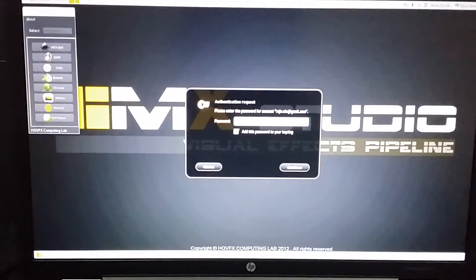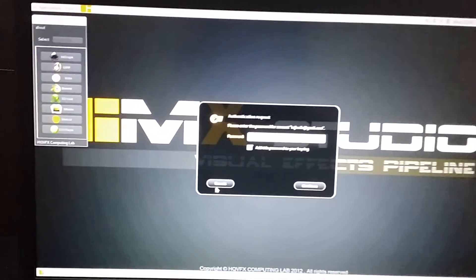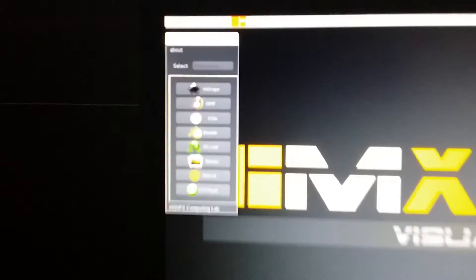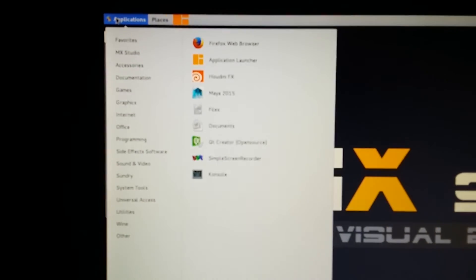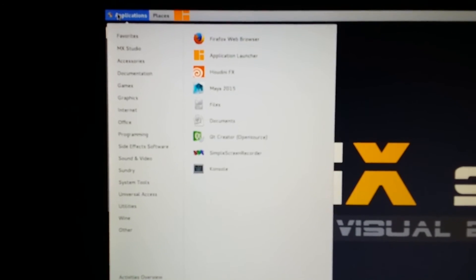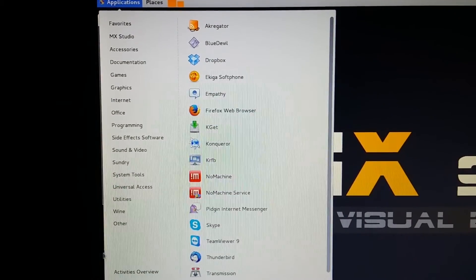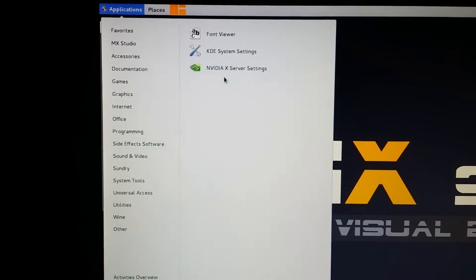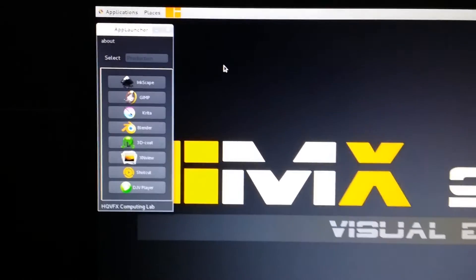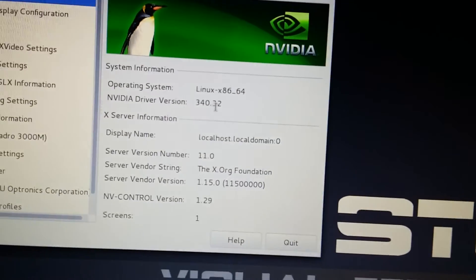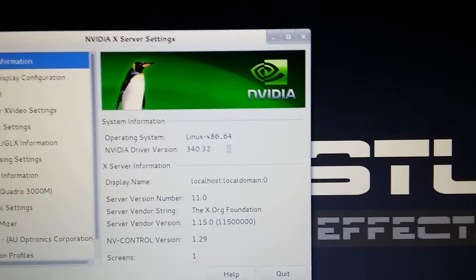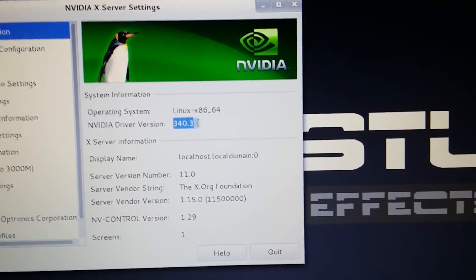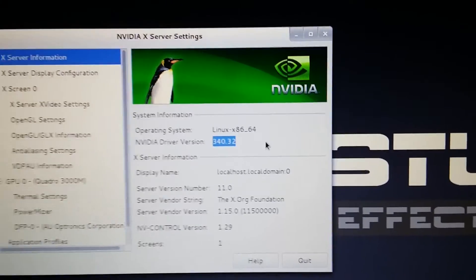Alright, so now let's check out our version, which version. NVIDIA X Server Settings. Previously our version was 340.24 or I don't know what, but right now it's the latest version, NVIDIA 340.32.